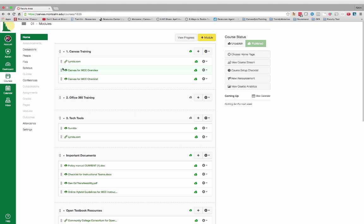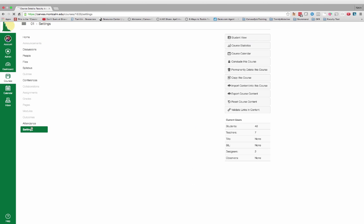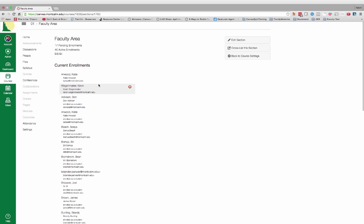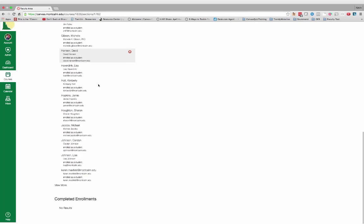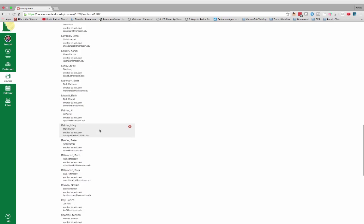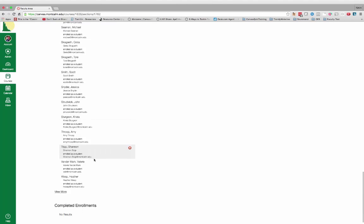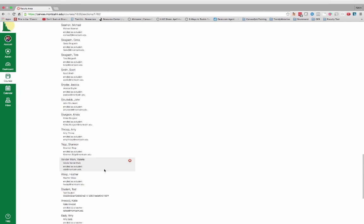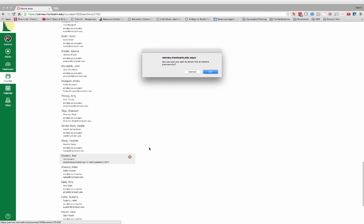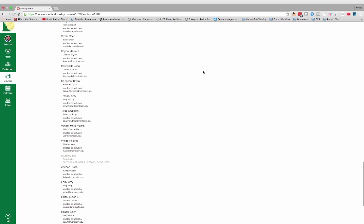To get rid of that test student, go back to your settings. Once you're in your settings, go to your course sections in your faculty area, or your enrollments. Scroll through until you find that particular student you want to remove — in this case, the test student. Click on view more, find the test student, and click the X to remove. Confirm that yes, you're sure.